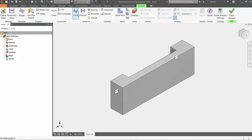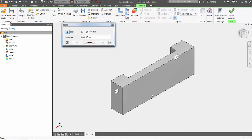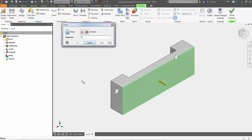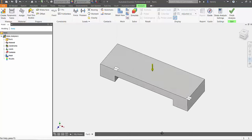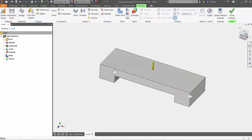Choose force from the loads tab, select the top surface of the part and enter a magnitude of 100 pounds force. This will distribute the load across the selected surface.